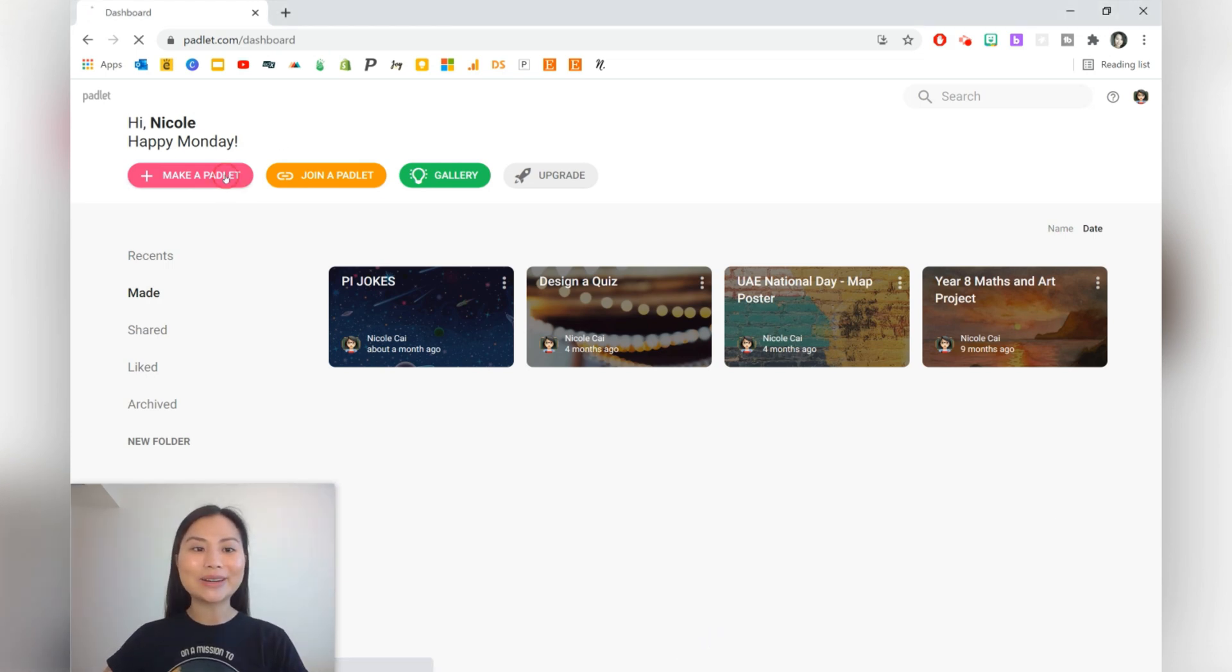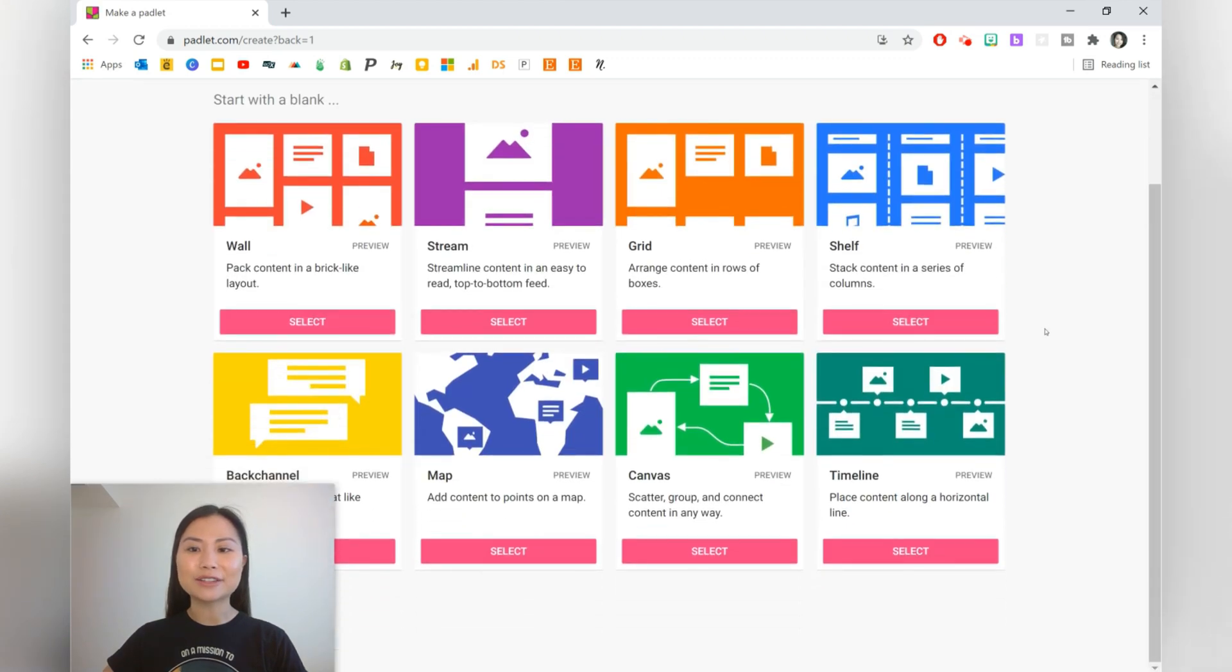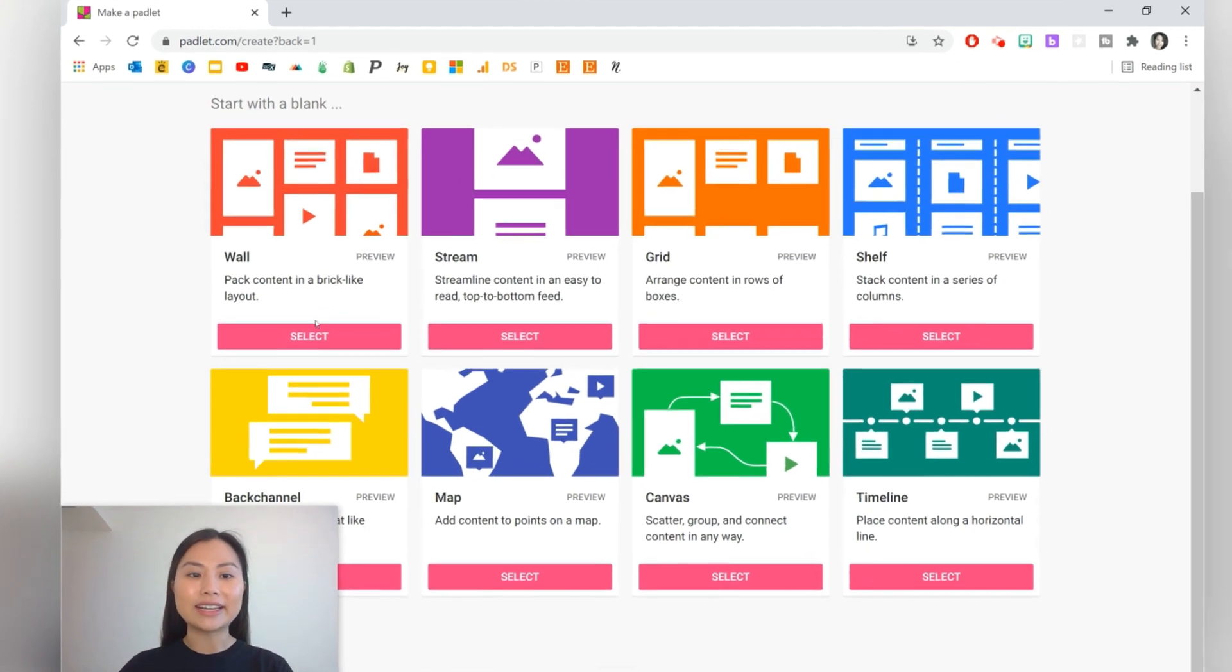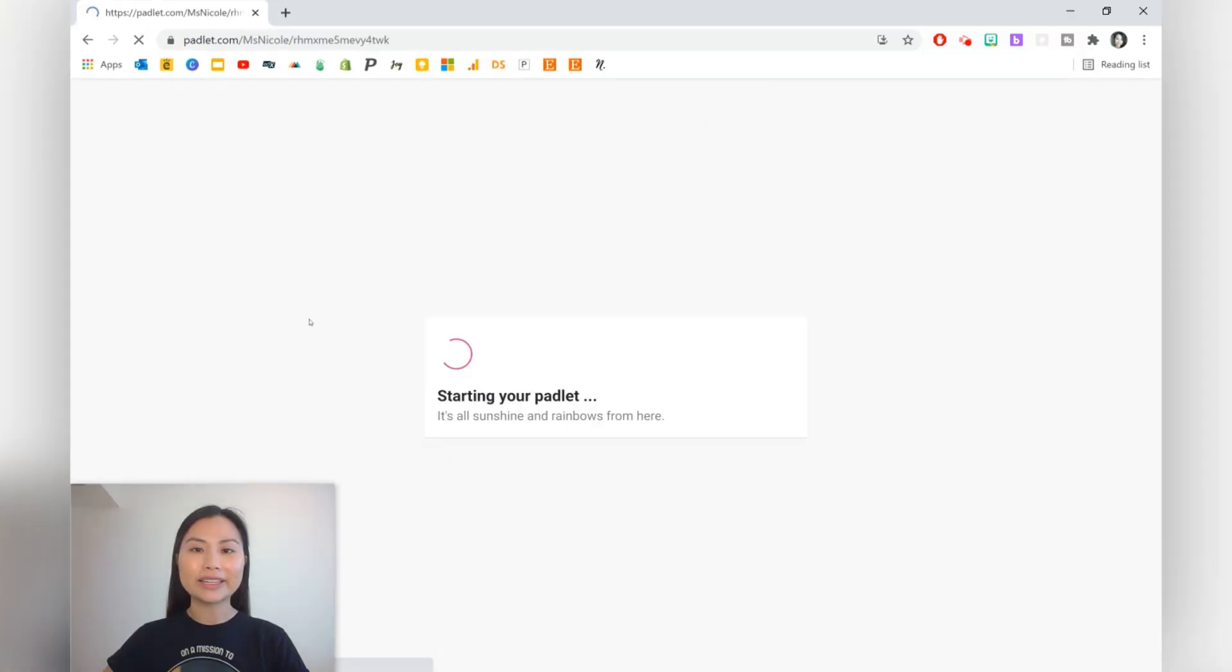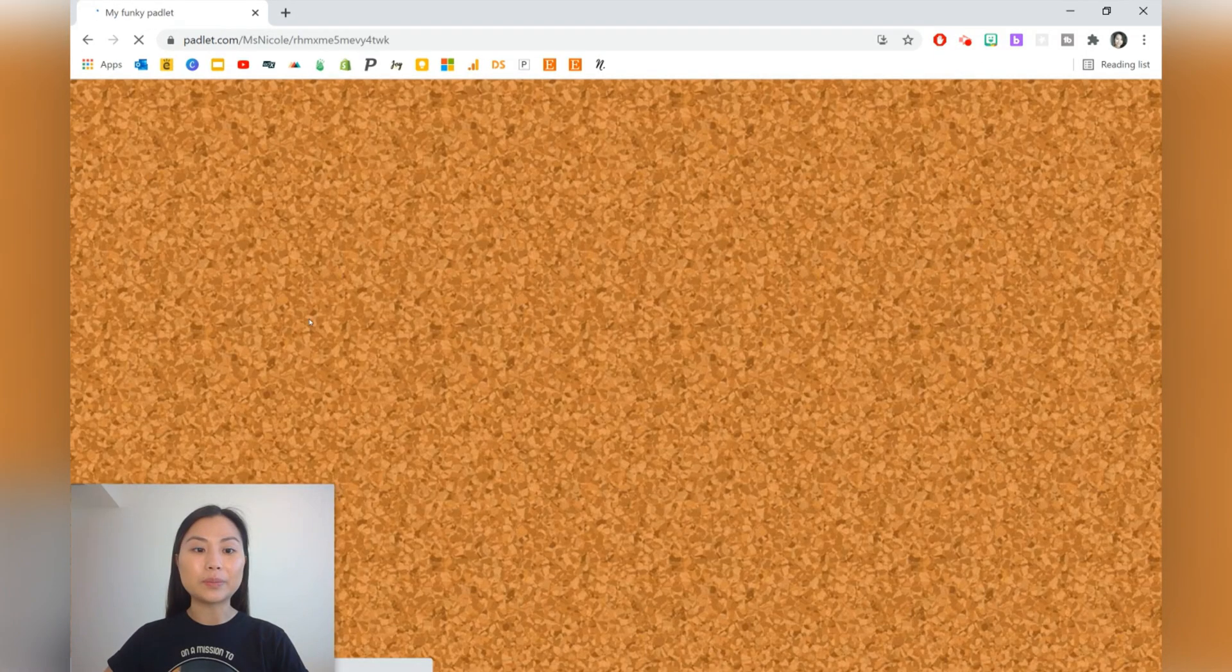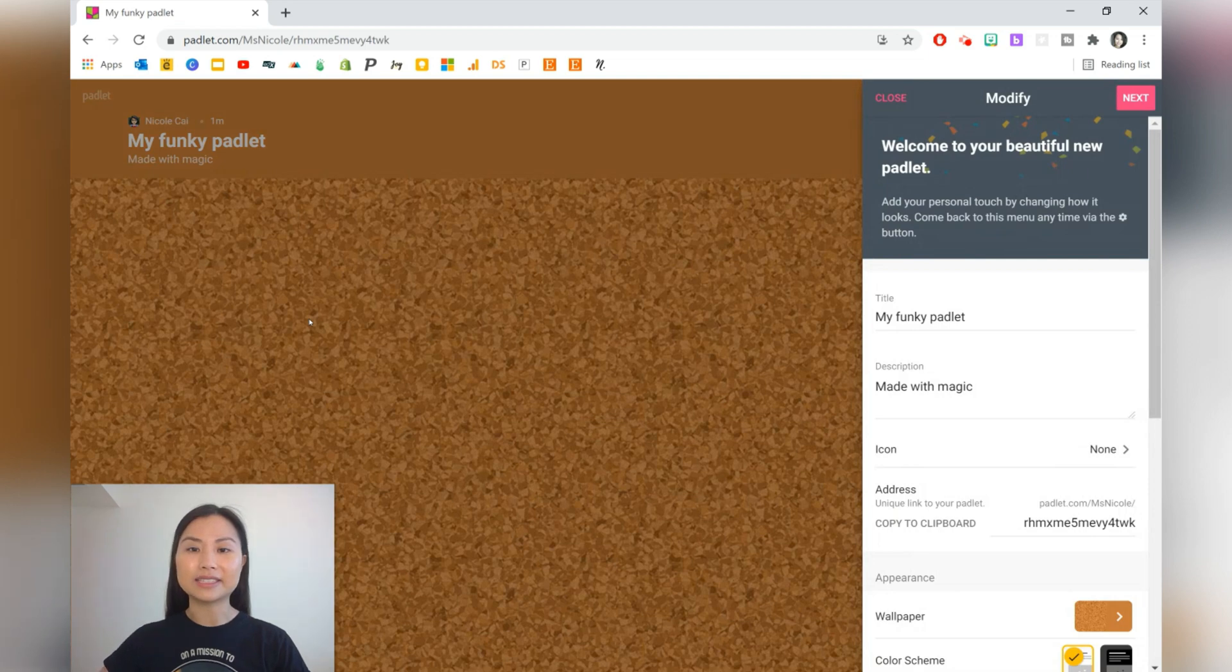We can begin by clicking on make a Padlet. This will take us to a page which has eight different options for your Padlet style. Let's start with a wall that makes posts that scatter like bricks.